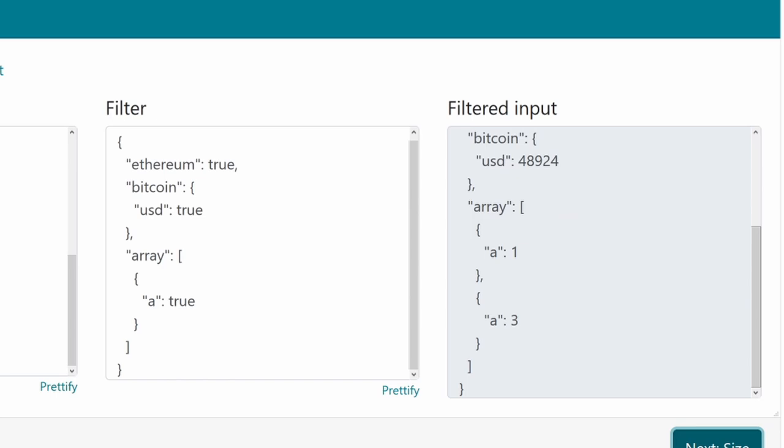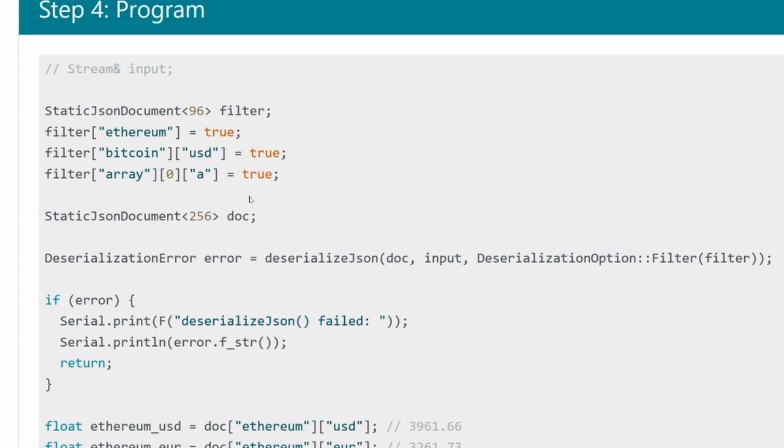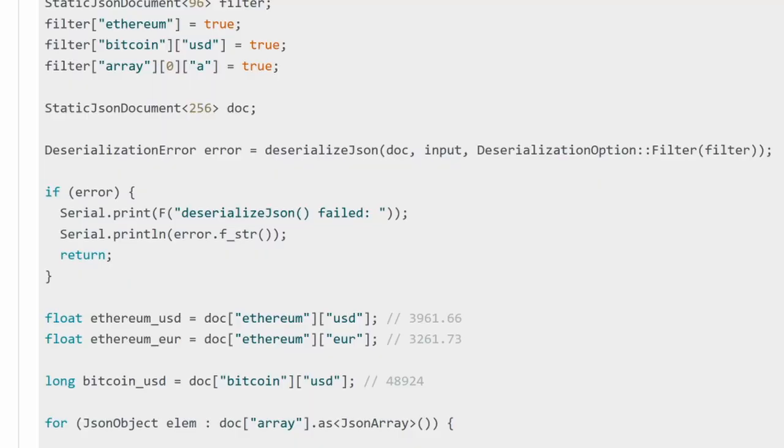On the code page you will now see a filter object that is generated to match the provided JSON filter from the previous screen. For the main document object, the same advice as earlier applies to this. You probably want to use a dynamic one and you want to leave some wiggle room. Then the only difference is that the deserialize JSON method now takes a filter object, and after that you can just parse the data exactly as we've done before.